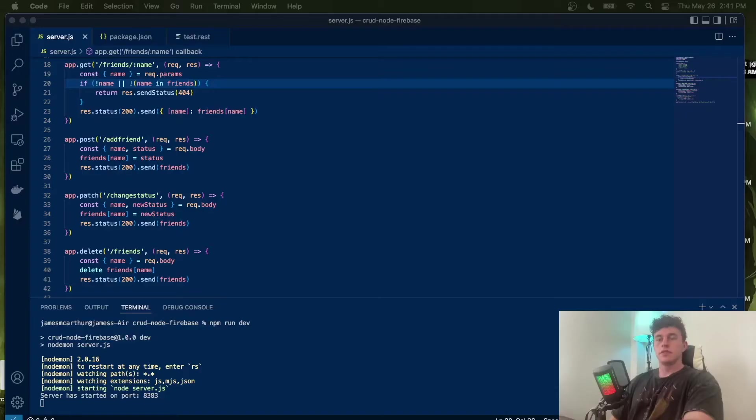Welcome friends to today's Node.js Firebase CRUD tutorial, where we're going to be looking at how we can implement CRUD - create, read, update, and delete - with a Node.js backend and Firebase as our database. It's super easy, super powerful, very cheap and cost effective, so it's a great thing to know how to implement. So without further ado, let's get into the code.